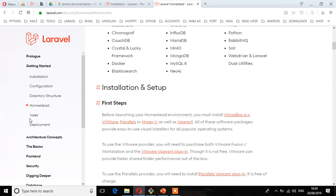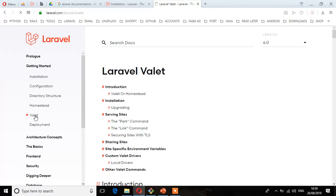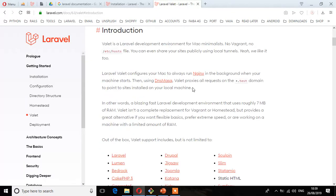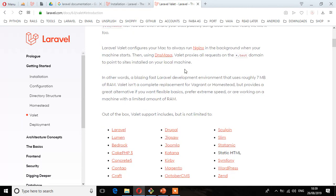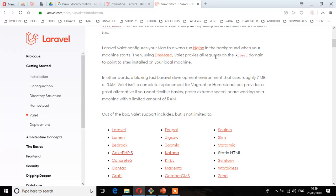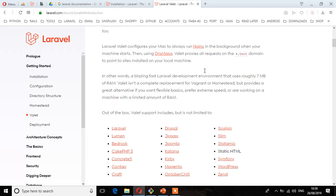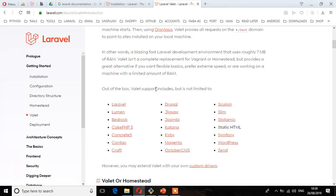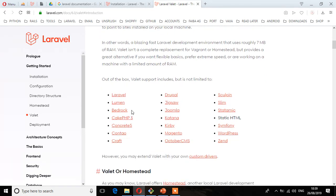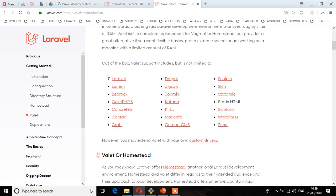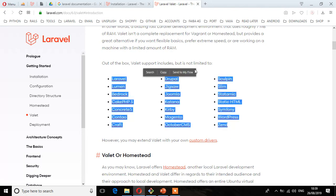Let's go to Valet. Here we'll see about Laravel Valet introduction. Valet is a Laravel development environment for Mac minimalists, no Vagrant, no etc/hosts file. You can even share your sites publicly using local tunnels. Laravel Valet configures your Mac to always use DNSMasq. Valet proxies all requests on the .test domain to point to sites installed on your local machine. Out of the box, Valet support includes but is not limited to all this.